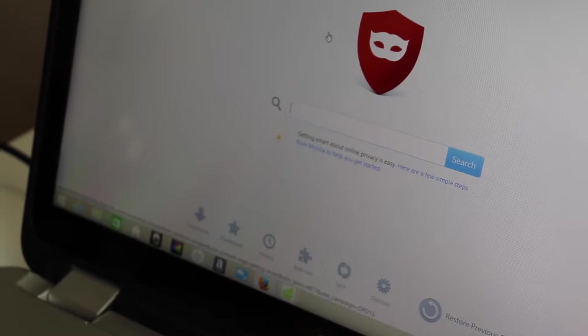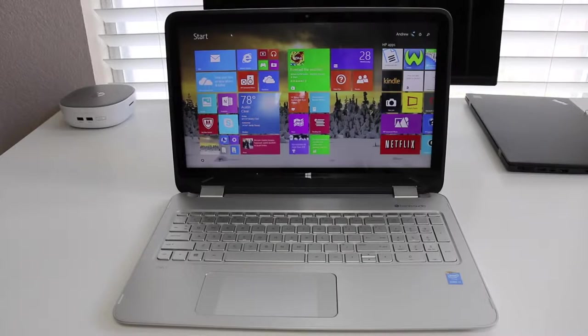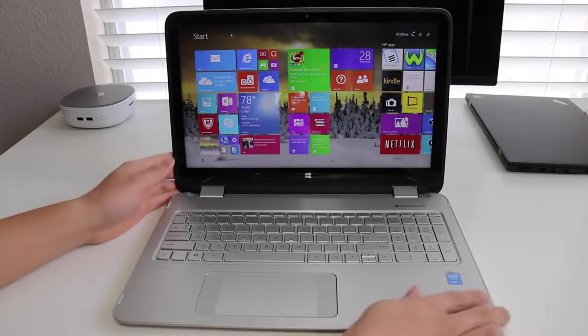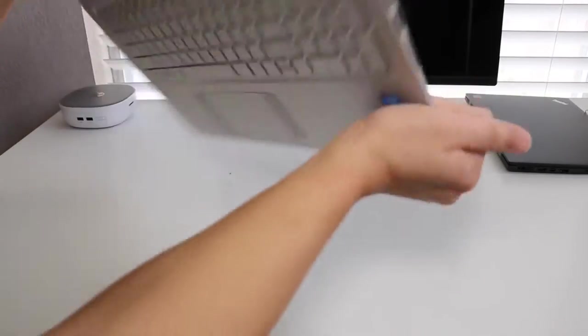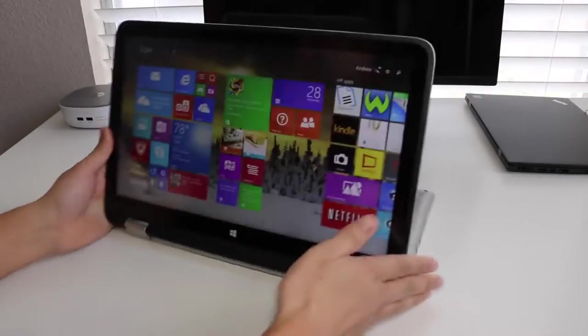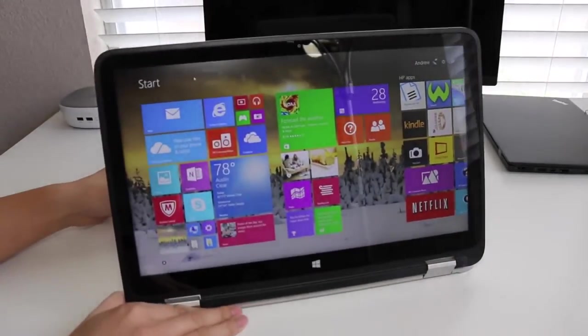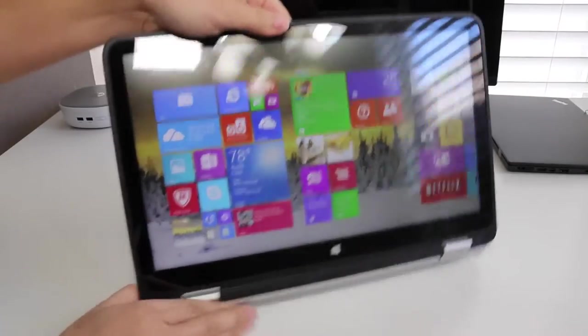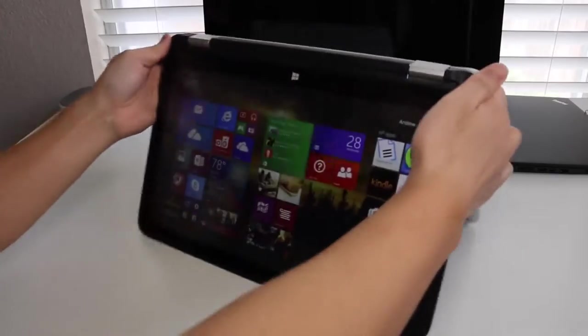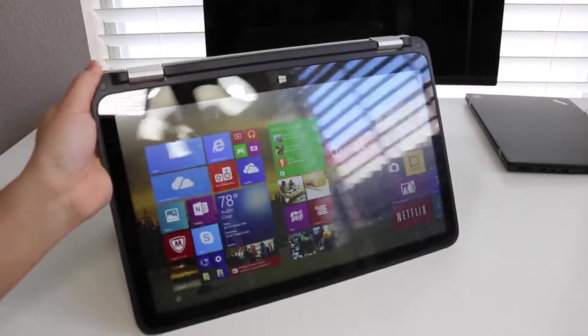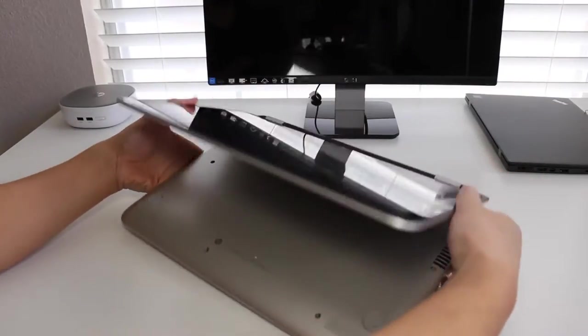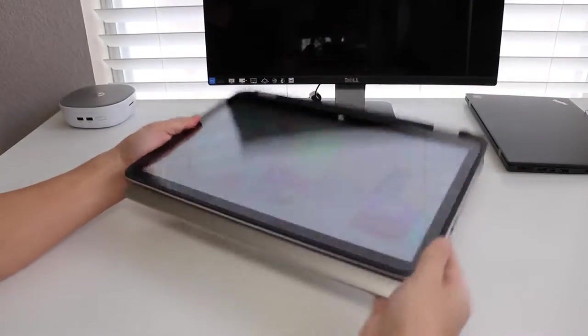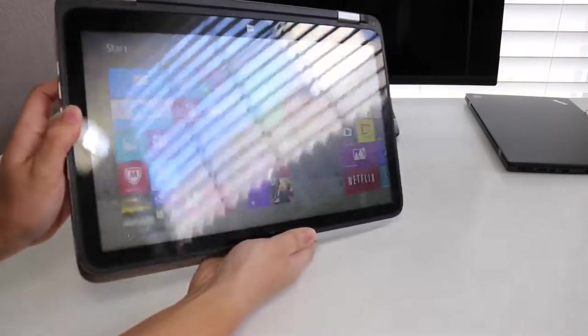The x360 features four modes to choose from. The first mode obviously is our laptop mode. Next up is our stand mode. This mode will be highly useful for PowerPoint presentations or even watching movies in bed, followed by our tent mode which can be great for playing movies and touch-based games. And last but not least is our tablet mode. I find this mode kind of cumbersome because of the size and weight of the laptop. So there you have it, those are the four multiple modes on the all-new x360.